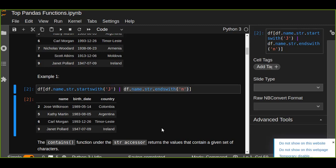The second question is about contains. The contains function under the str accessor returns the values that contain a given set of characters. The name at least containing one character that's specified into that function is going to be retrieved or filtered.